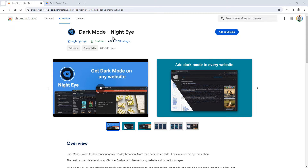In this video I'm using Google Chrome, but it's also available for Safari, Edge, Firefox, Opera, and more. You can find the links to download this extension in the video description below.